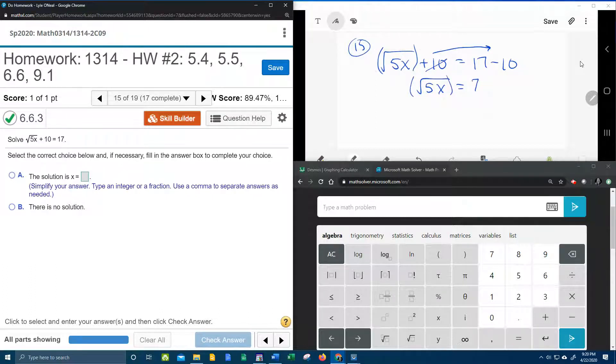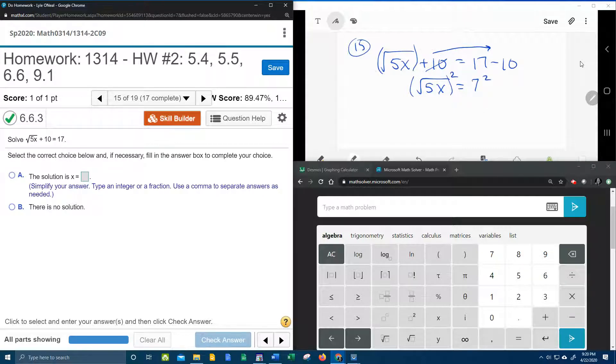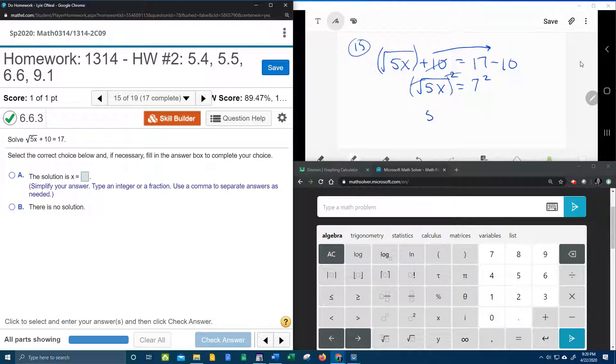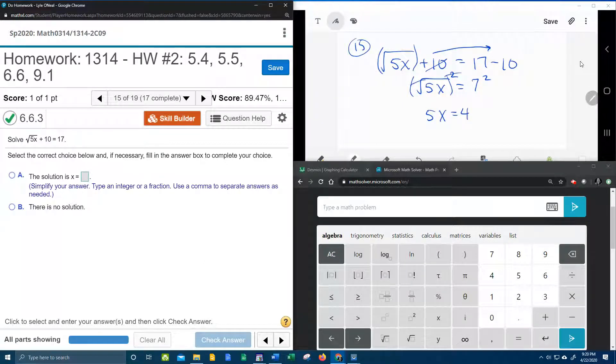Now that the square root is isolated we can square both sides. A square and a square root cancel. That leaves me just 5x. 7 squared is 49.